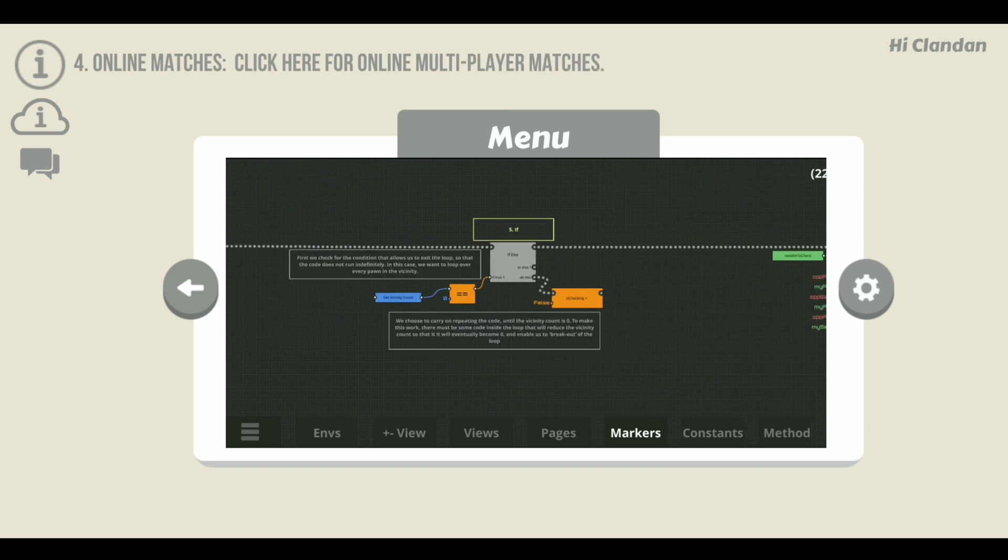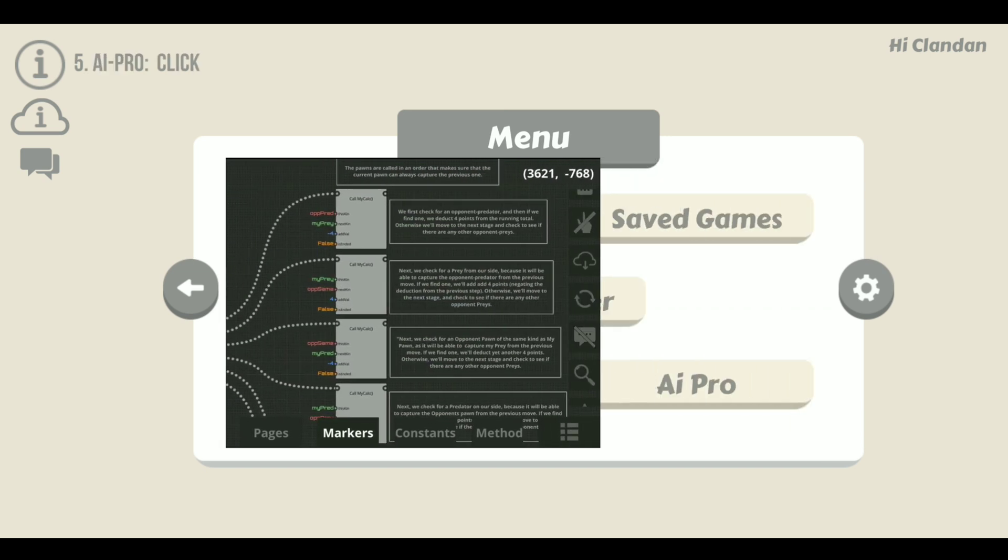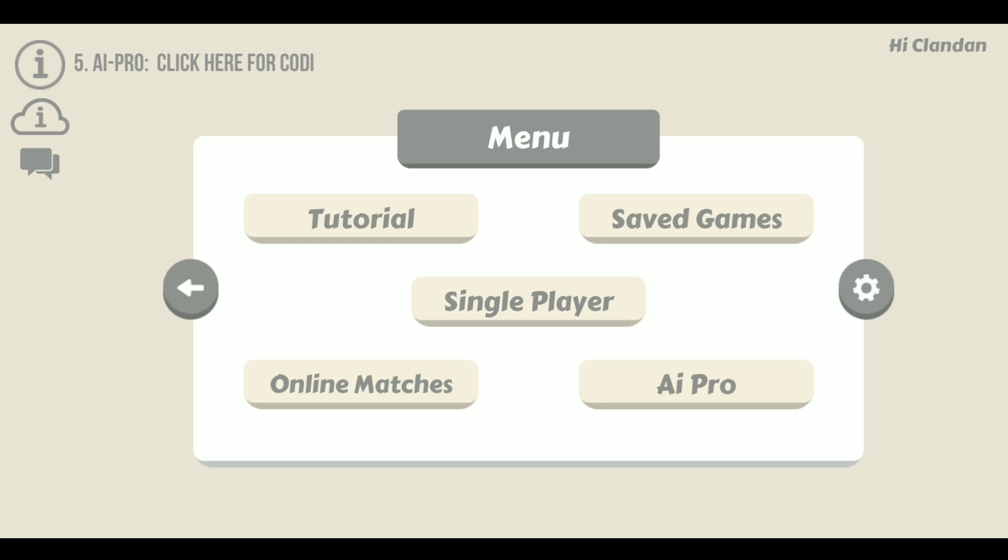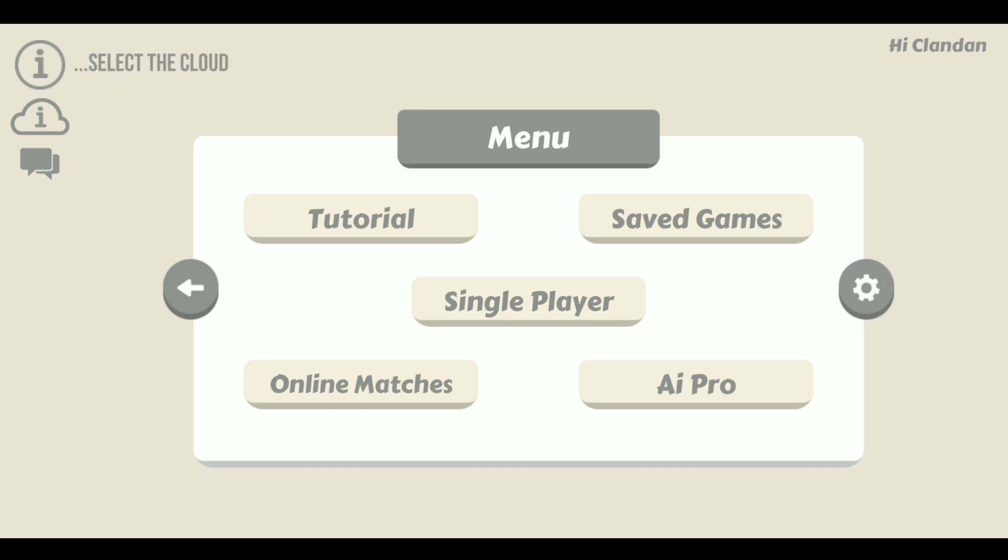Before we get into it please remember to subscribe to the channel and hit the bell icon so that you can get more content like this in the future. Also download the app which is available on iOS and Android if you are new to the game. The links are in the description to this video. So without further ado let's get into it.